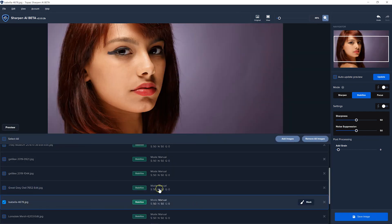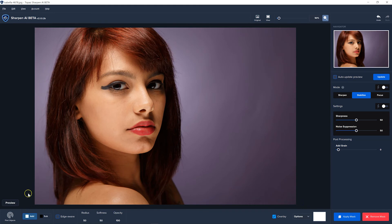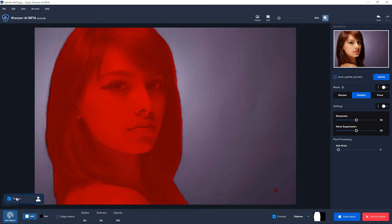All right, here we have a person. And it seems to do a really great job with people.